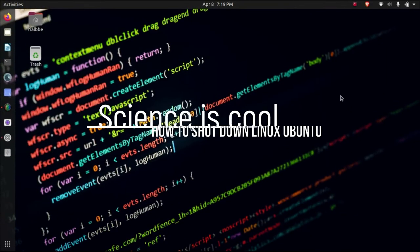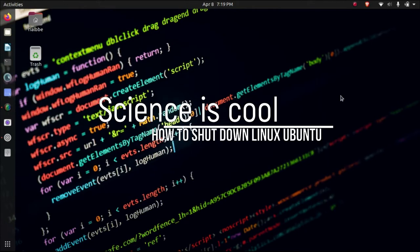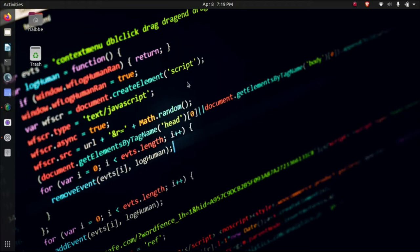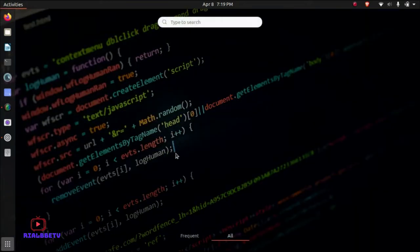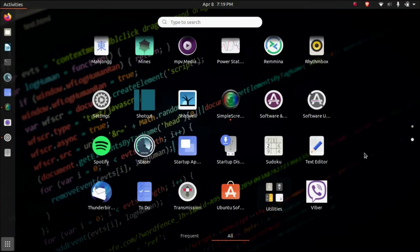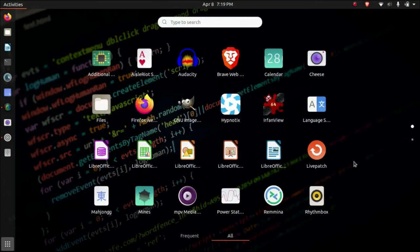So anyway, this is my video for Linux Ubuntu. Some of you are asking how to log out or turn off or shut down the computer after you play with your Ubuntu. Well, it's different because